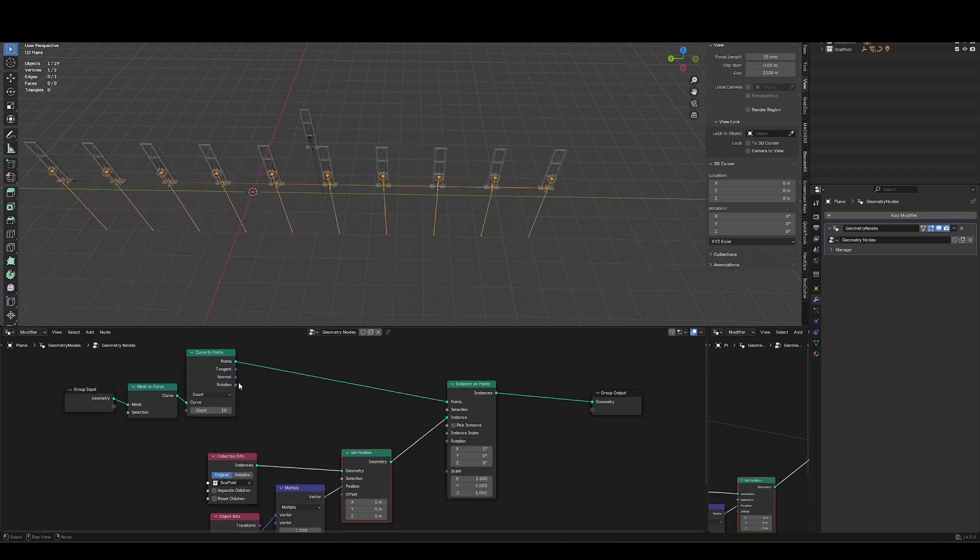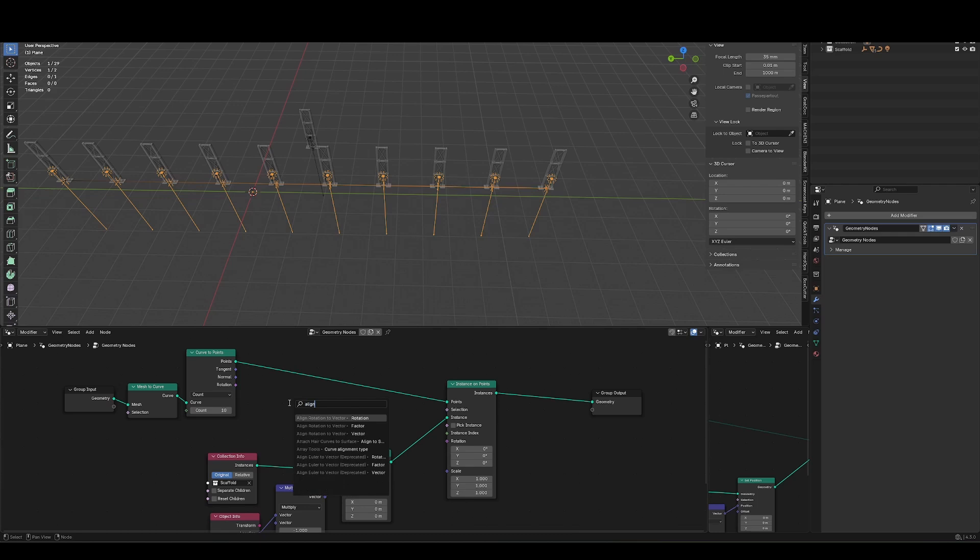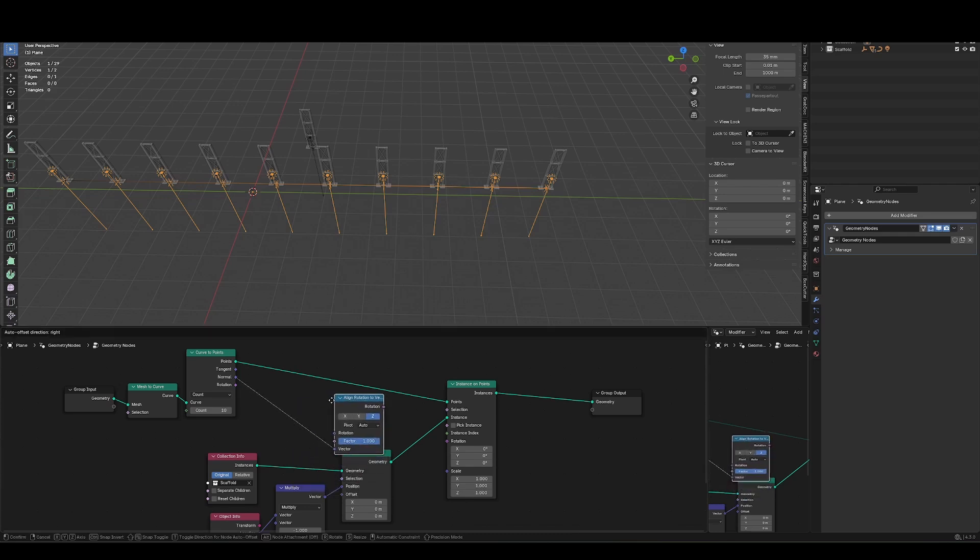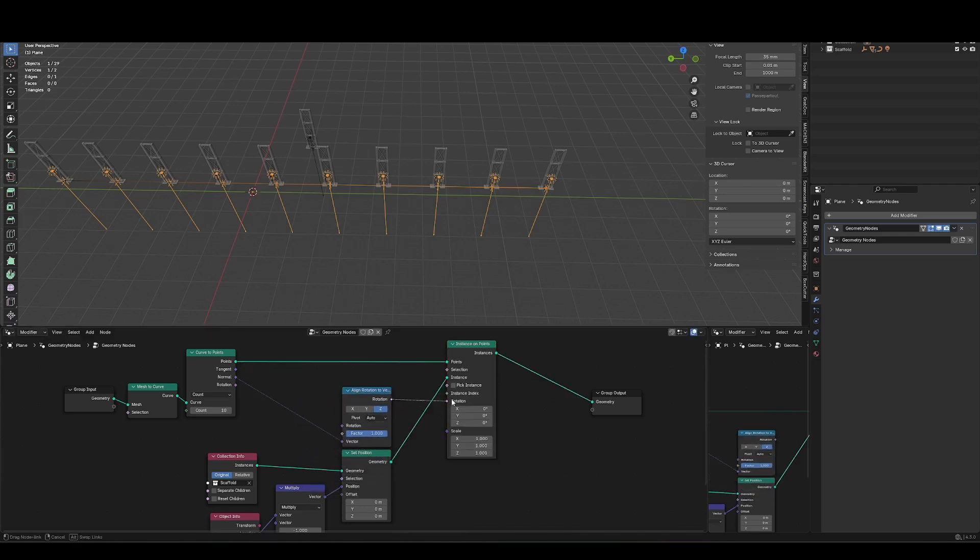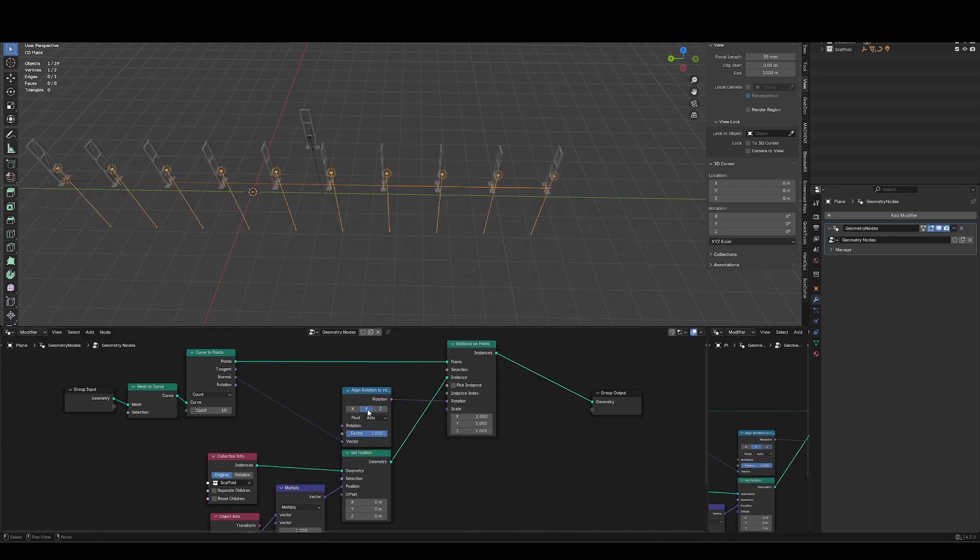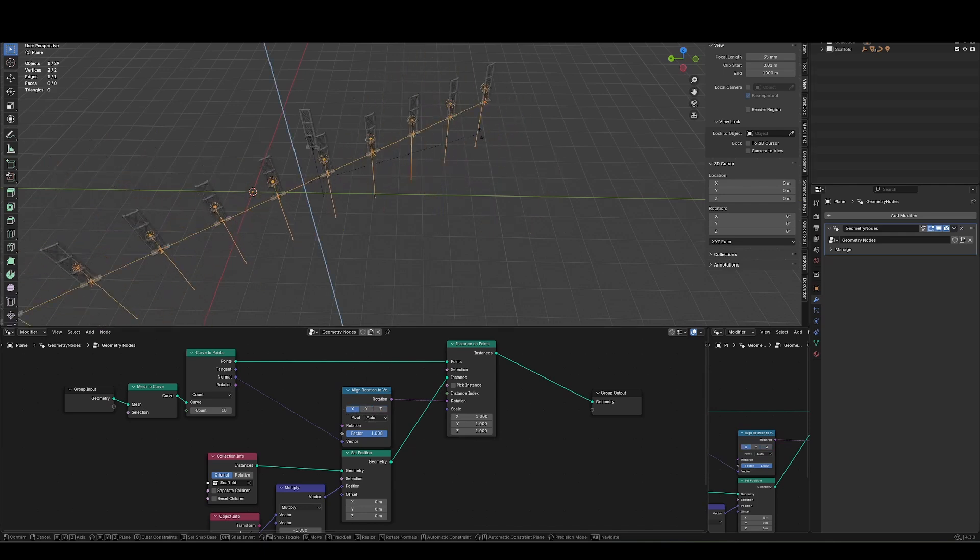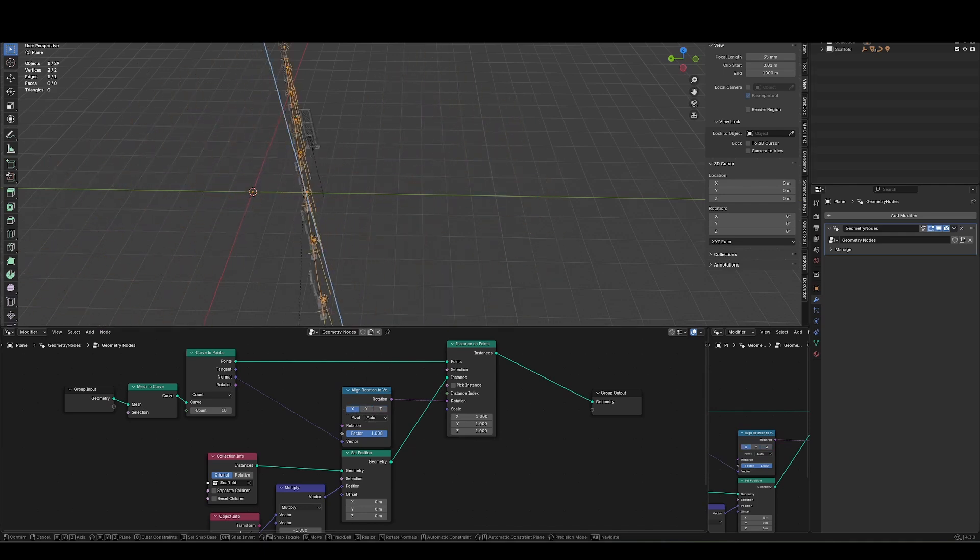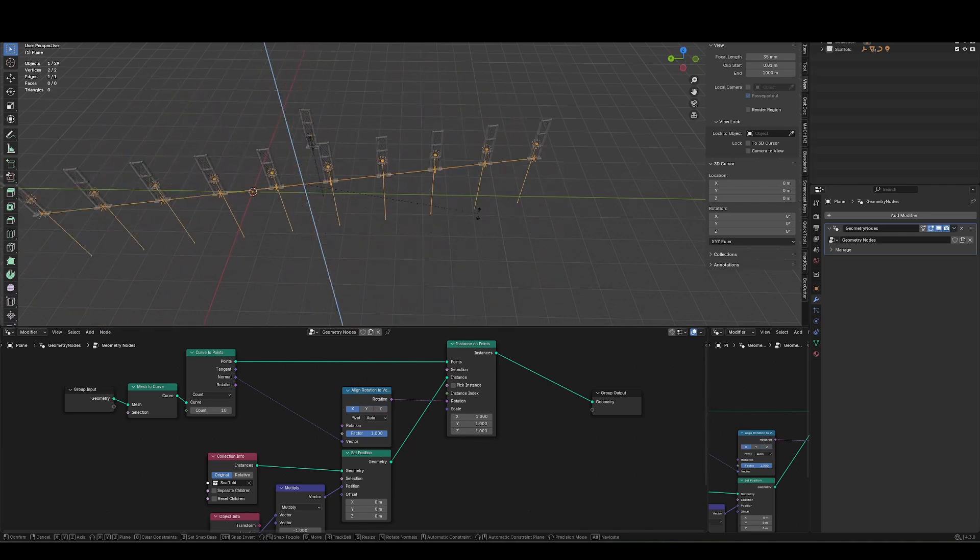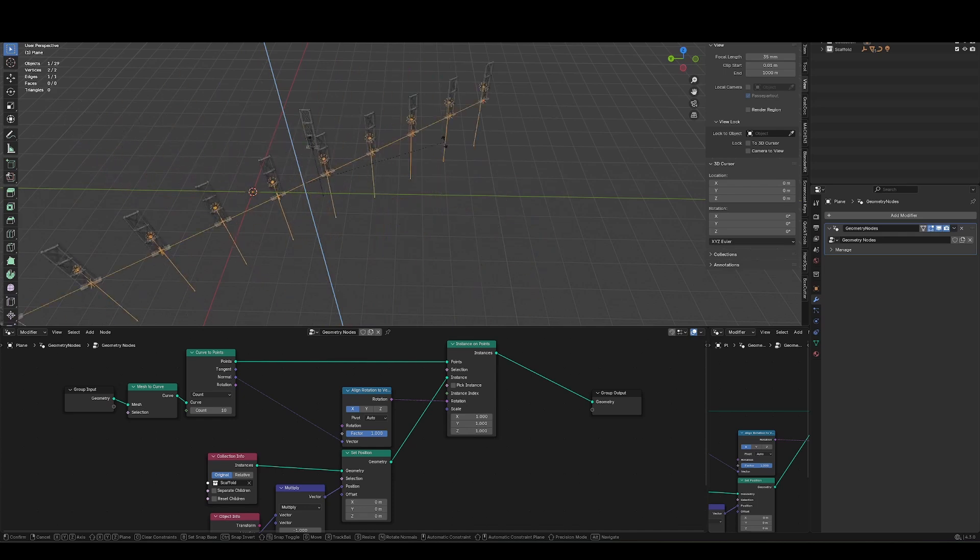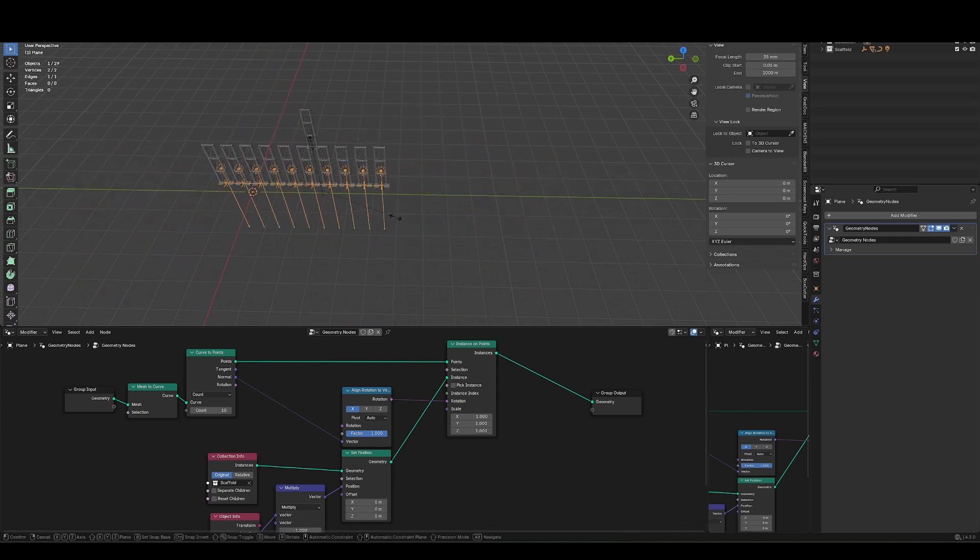So the reason I used a curve to points is because I can drag out this normal now and type in align, and we'll select align rotation to vector into the vector input, and then I'll run that into rotation, might have to select a certain orientation for this to work. And now when I move this line around, the collections are actually rotating with it.